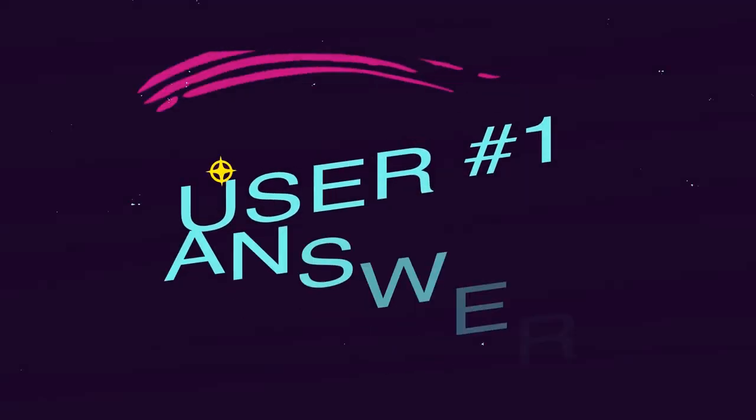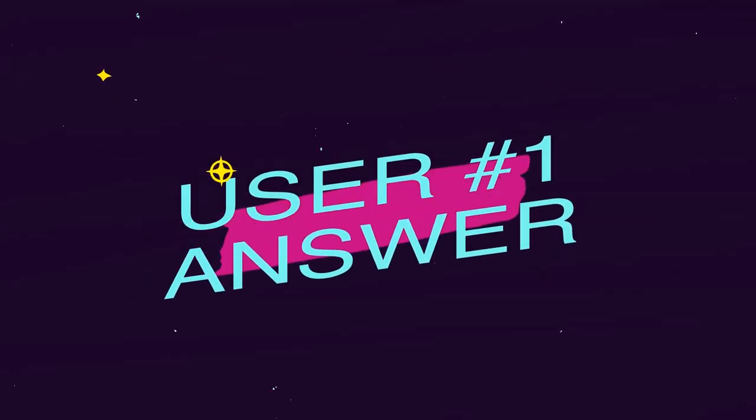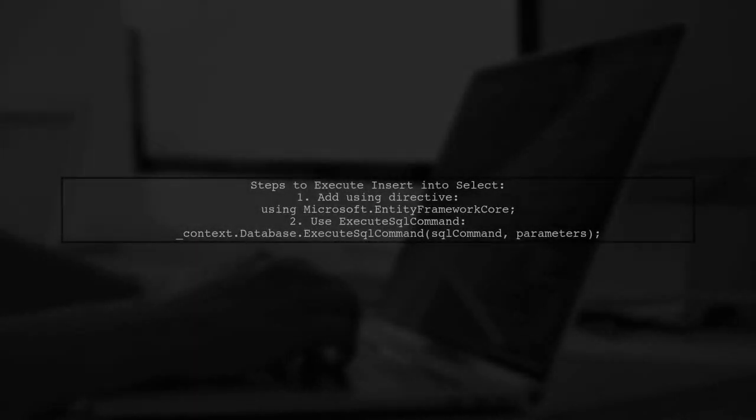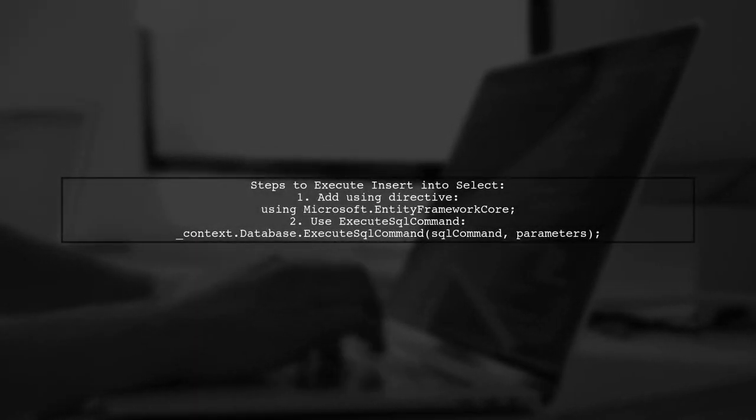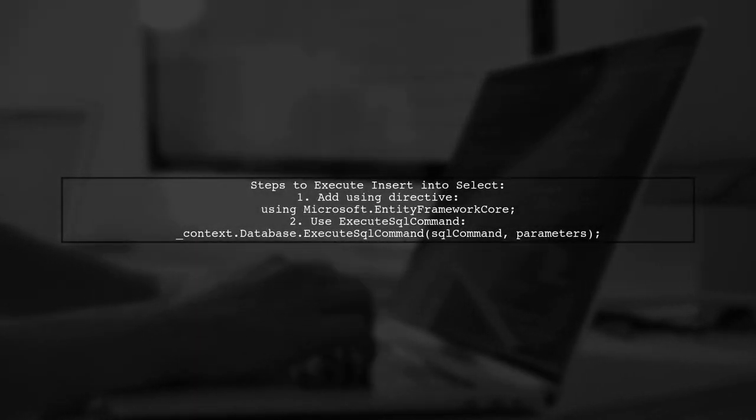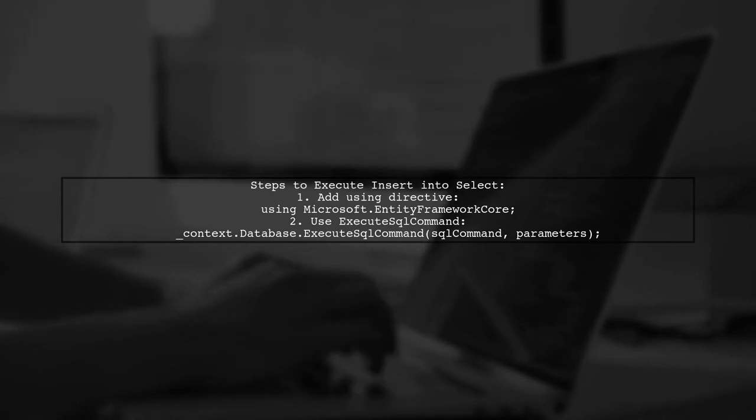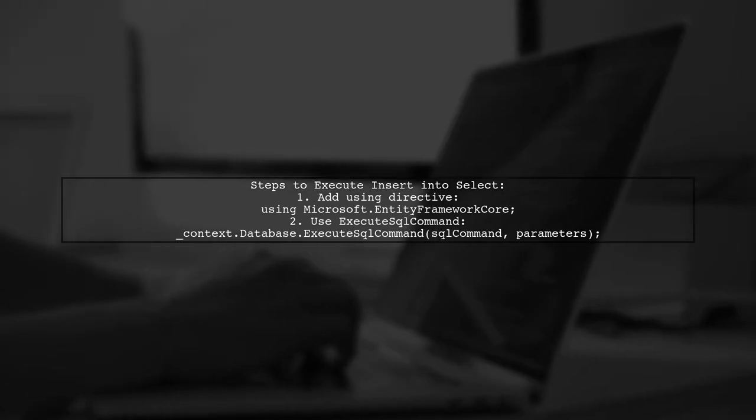Let's now look at a user-suggested answer. To translate an insert into a select statement using Entity Framework, start by adding the necessary using directive for Entity Framework Core.